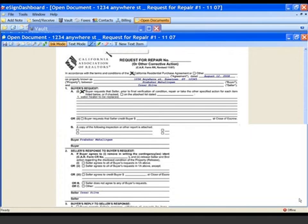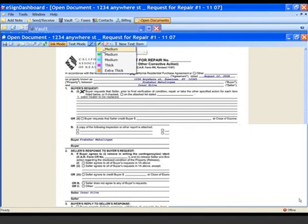In preparation for the document to be signed, you can also highlight areas using the highlighting feature prior to giving it to your client for signature.